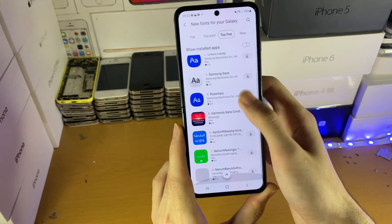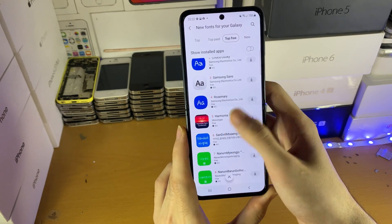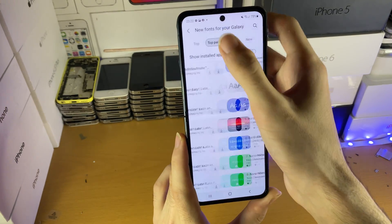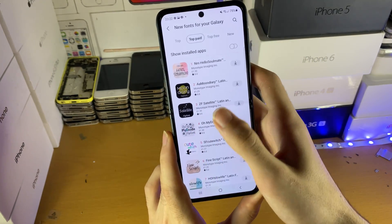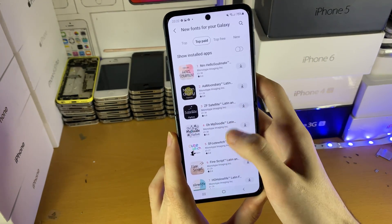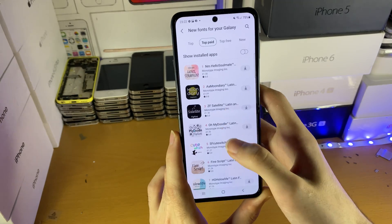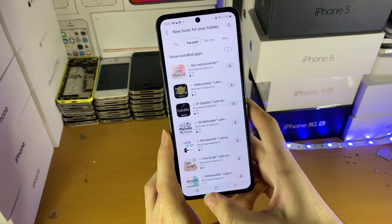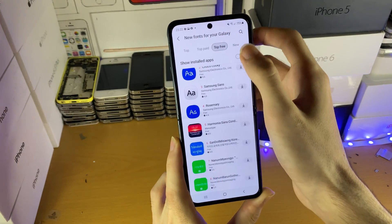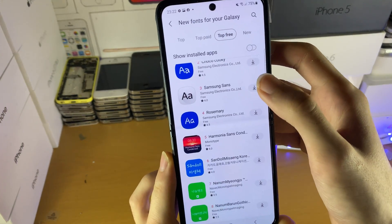If you want to download free fonts, obviously this is the best place for you. However, if you want to spend some money on premium fonts, then you can get them right here. If you find the font you want, just tap on the download icon.